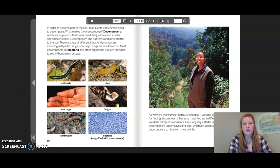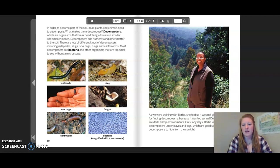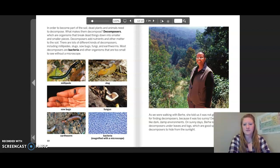As we were walking with Burkey, she told us it was not good weather for finding decomposers because it was too sunny. Decomposers like dark, damp environments. On sunny days, Burkey looks for decomposers under leaves and logs, which are good spots for them to hide from the sunlight.